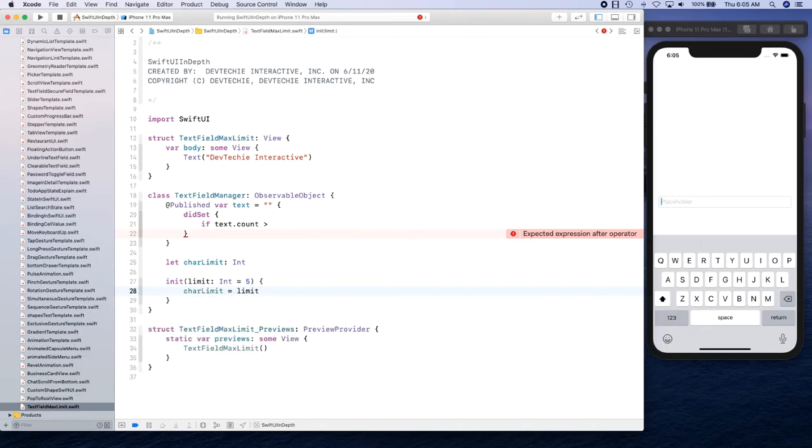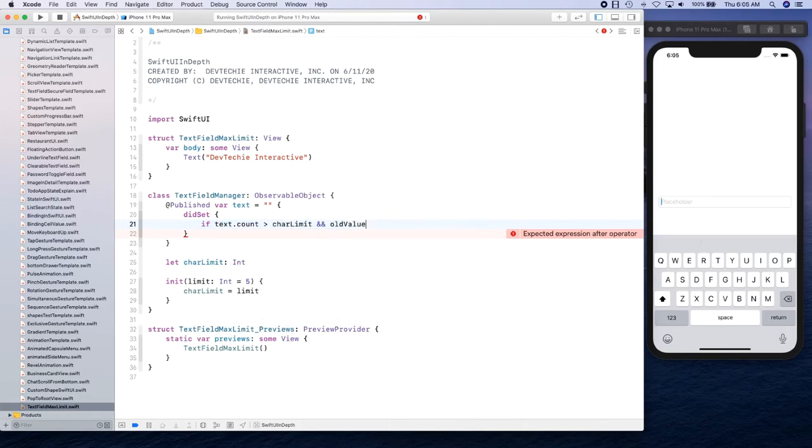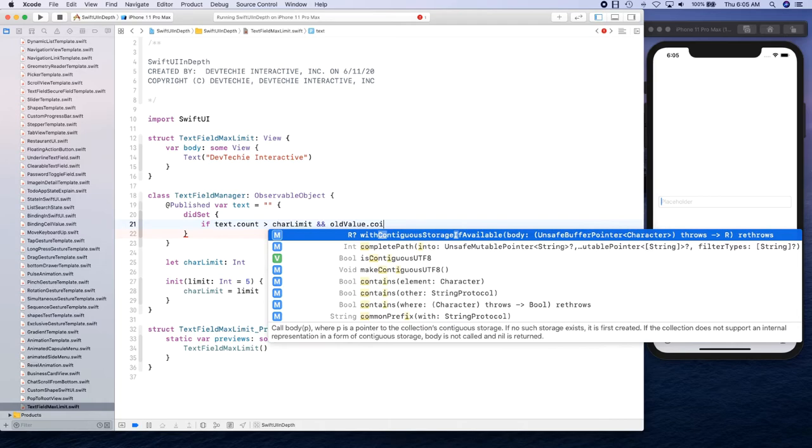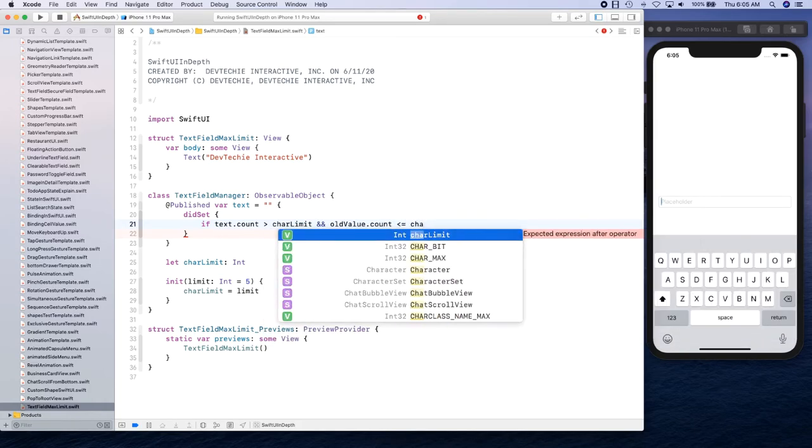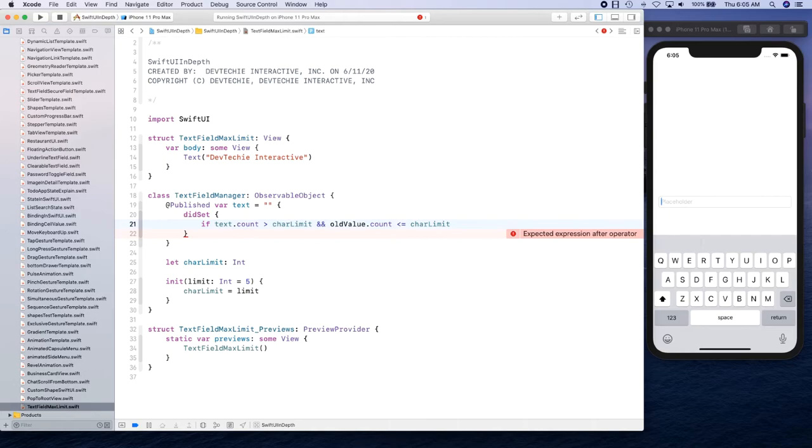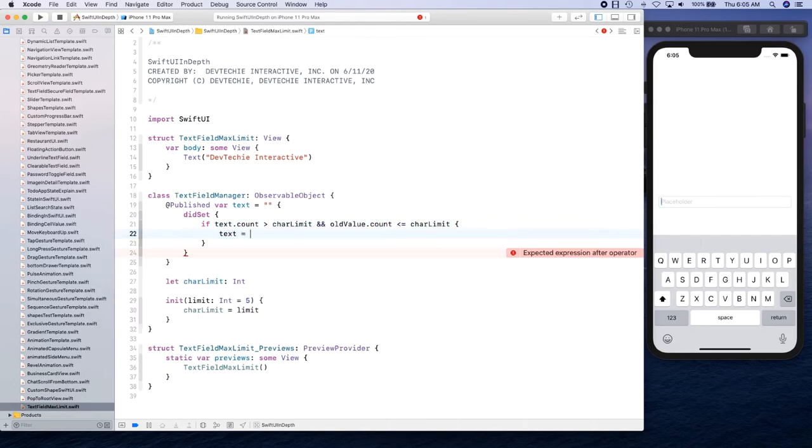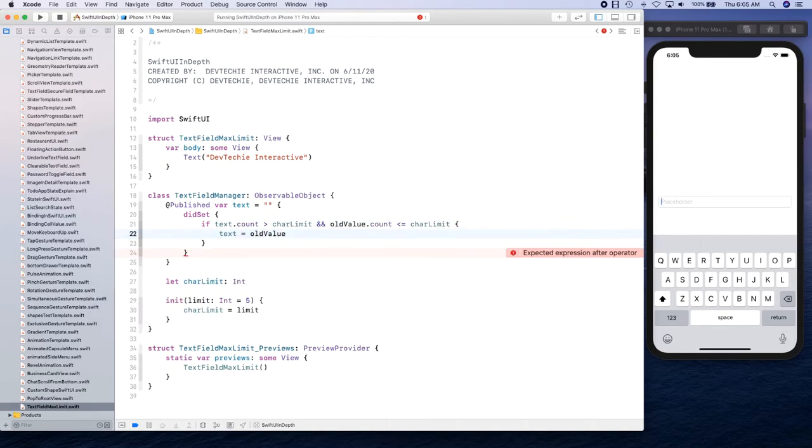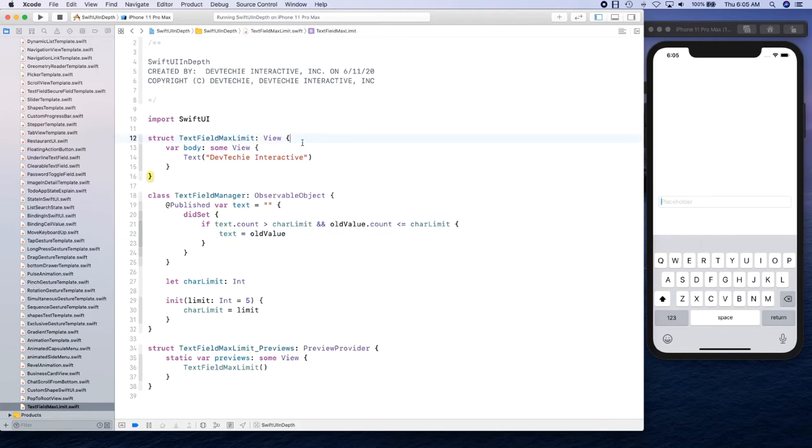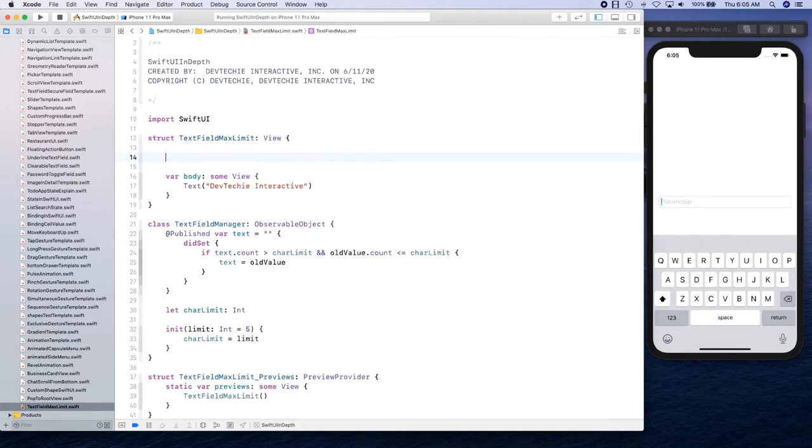Okay, now we're going to say if it is greater than charLimit and the oldValue.count is less than or equal to charLimit, then what we're going to assign to text is basically the oldValue. We always work back user to the old value, and that's how we can actually limit our user from entering more than what's allowed.